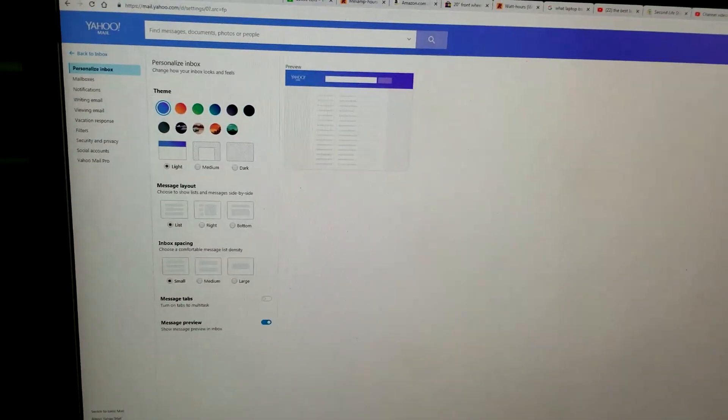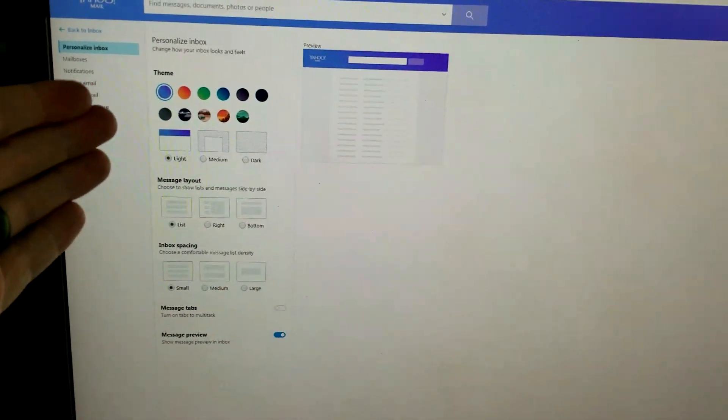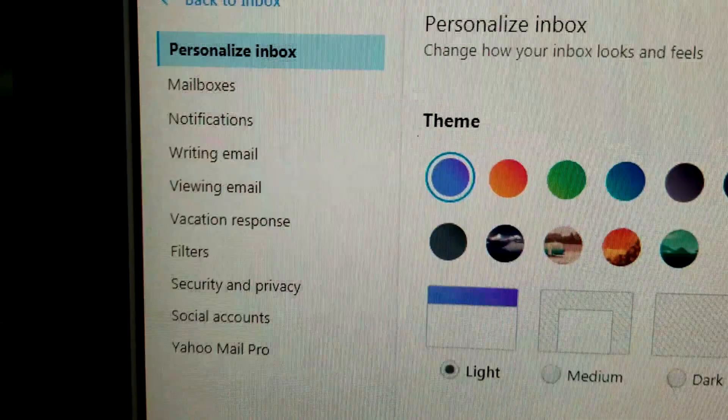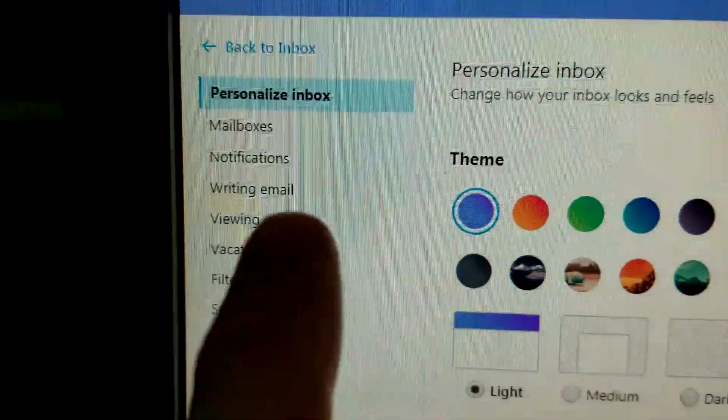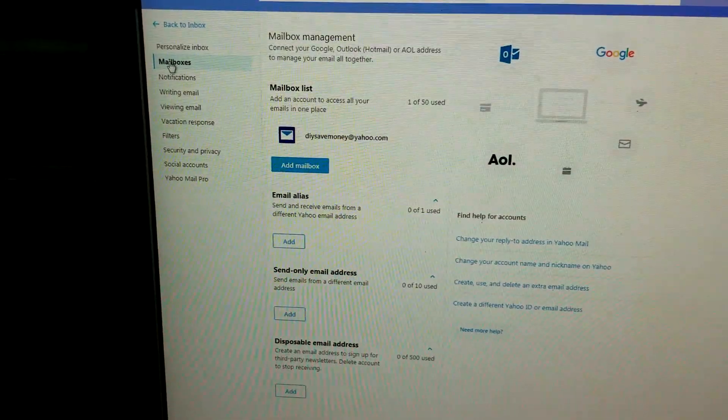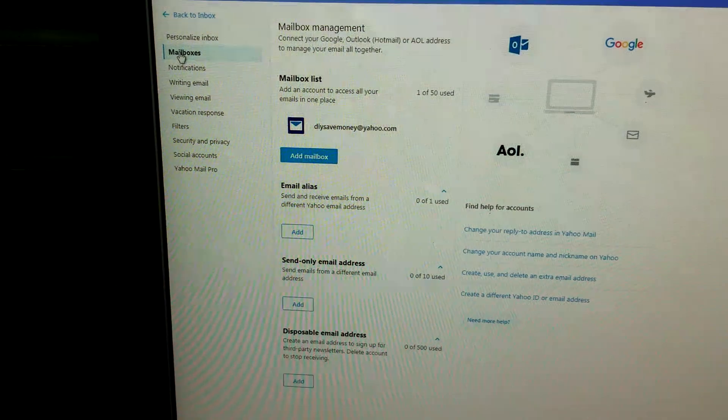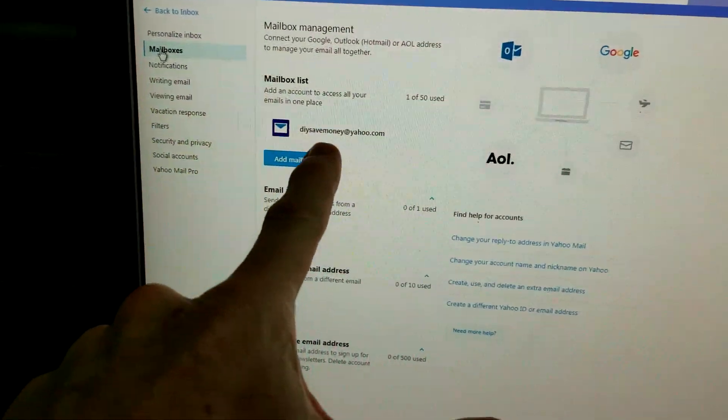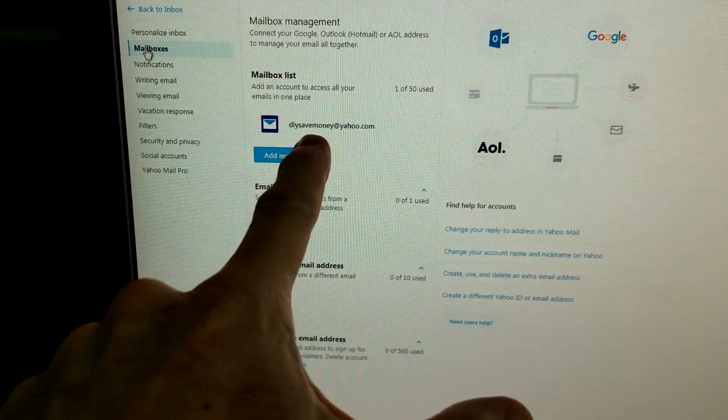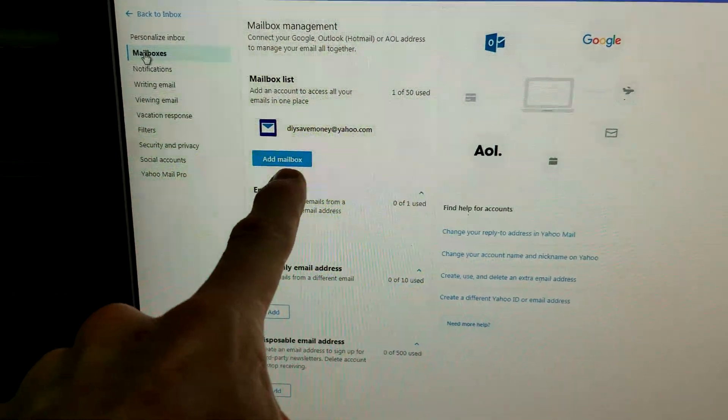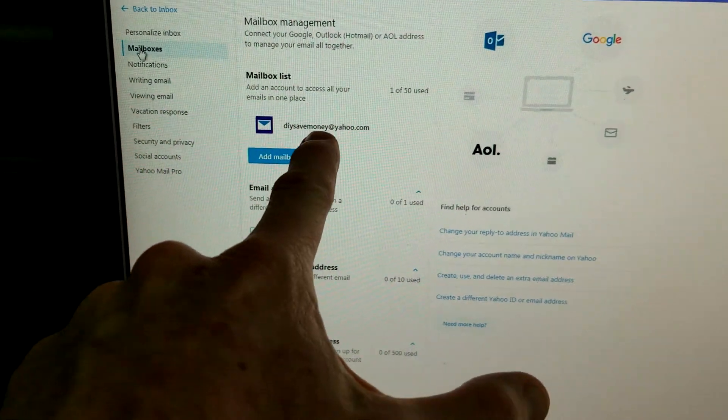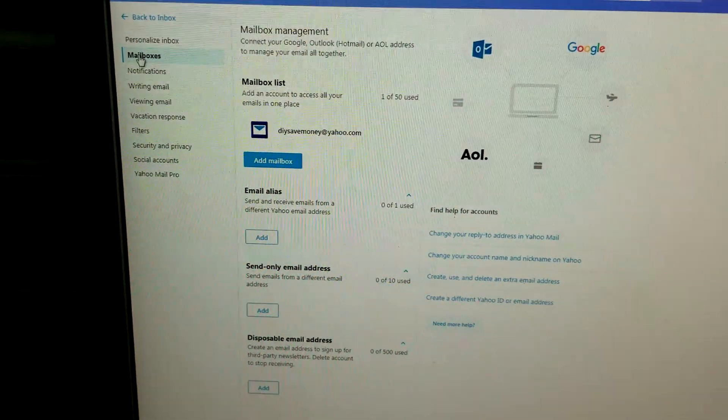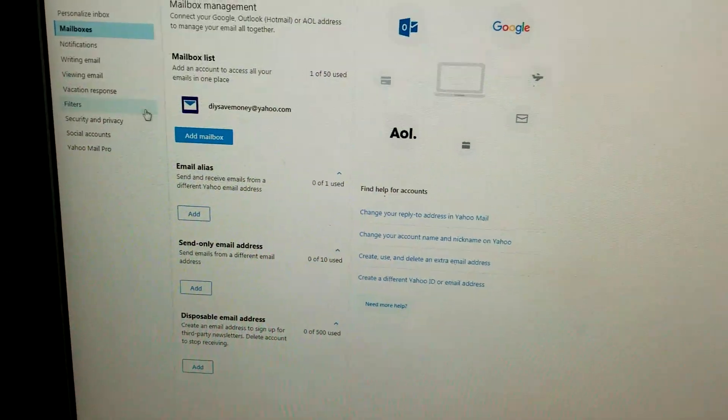Once you are in more settings, you're going to see this box over here on the left hand side. You're going to go ahead and click mailboxes right there. Once we click mailboxes, you're going to see your mailbox list right here. This is the one we're signed in on that I want to change. So we're going to go ahead and click right on top of this email address here.